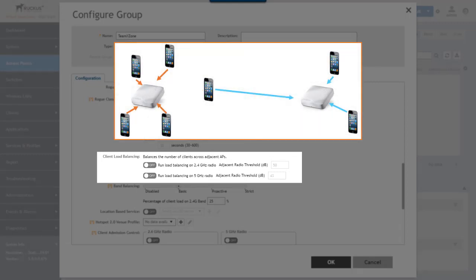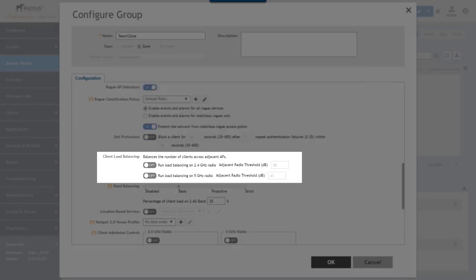There are configurable thresholds that are used to determine the SNR or signal to noise ratio of an adjacent AP before load balancing will be applied.